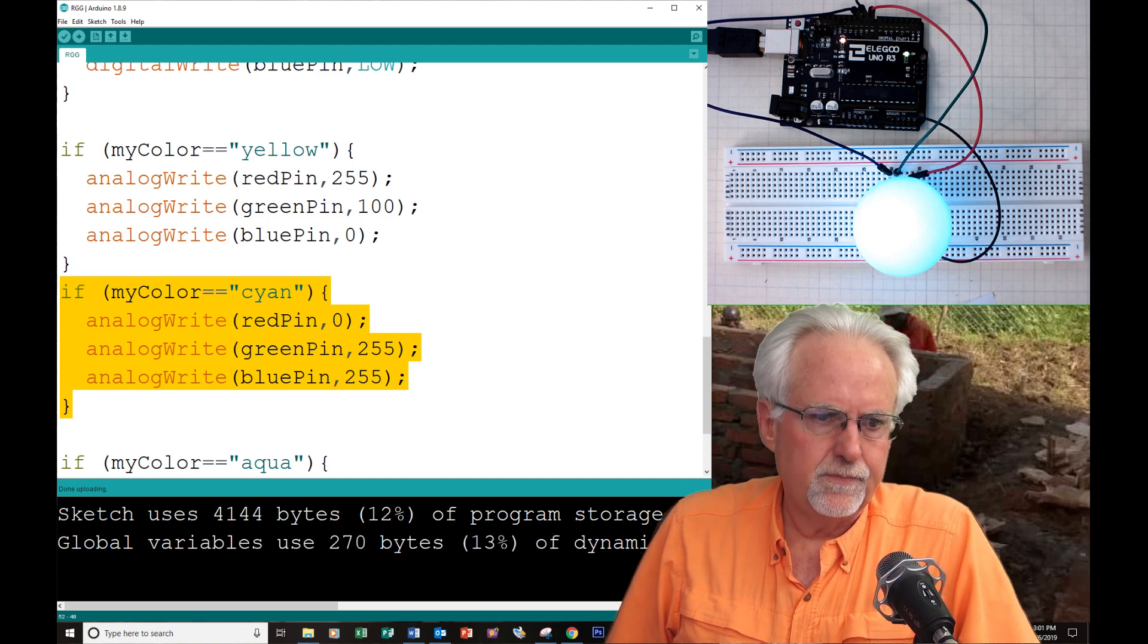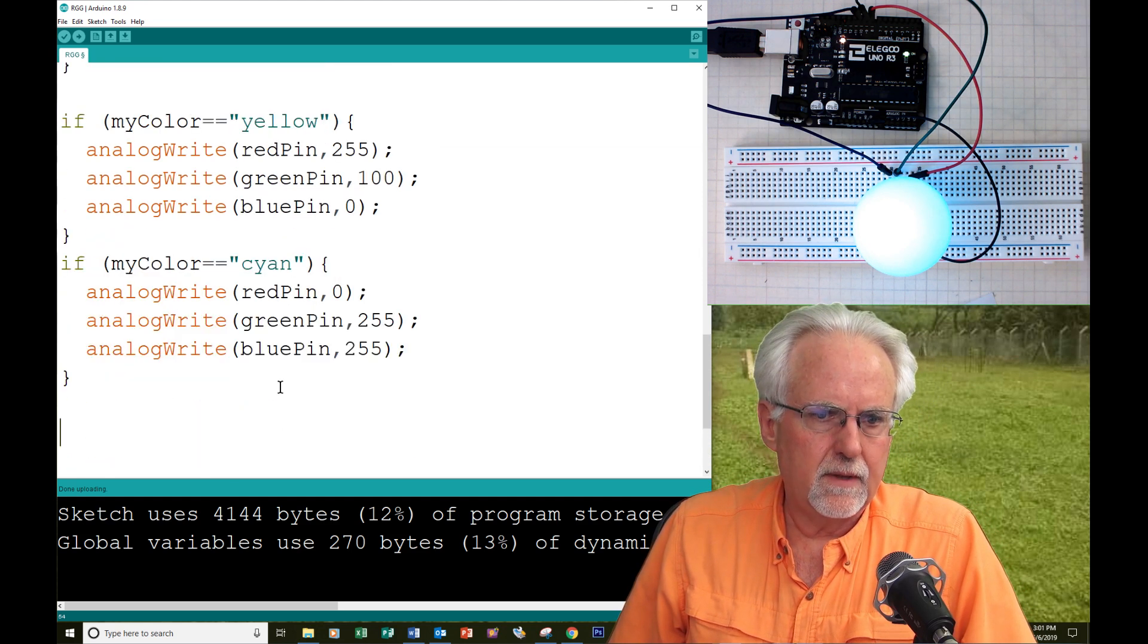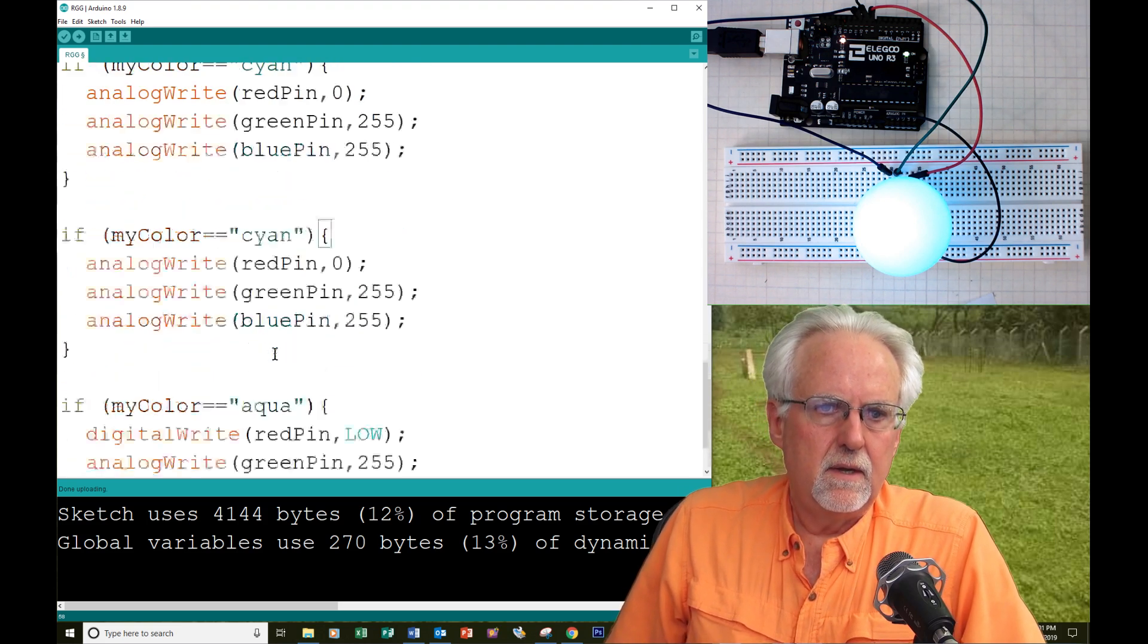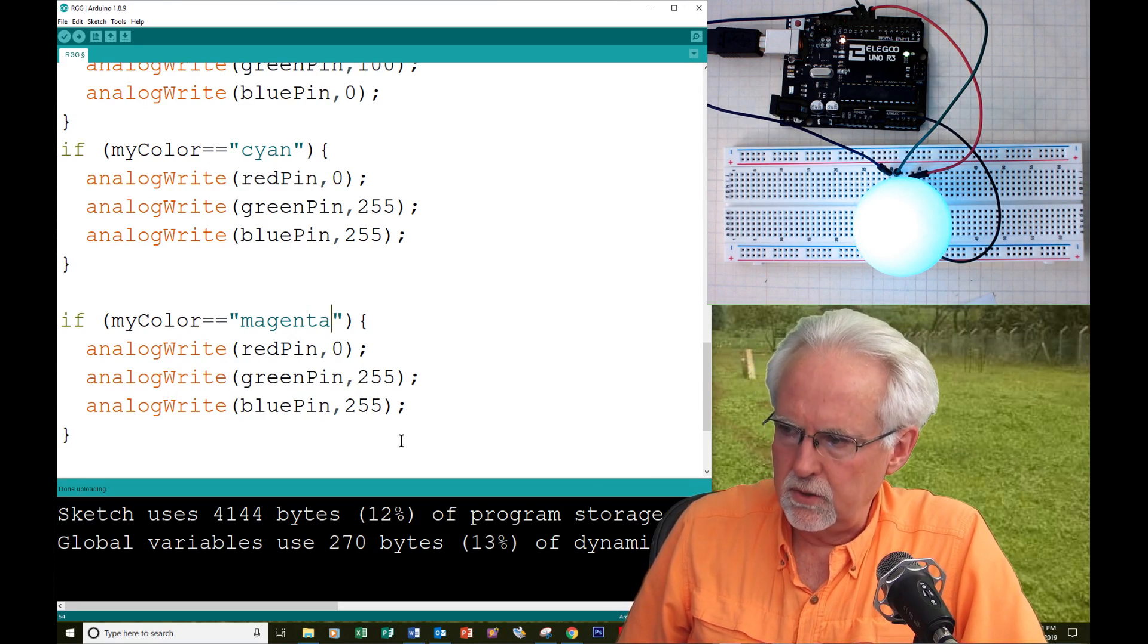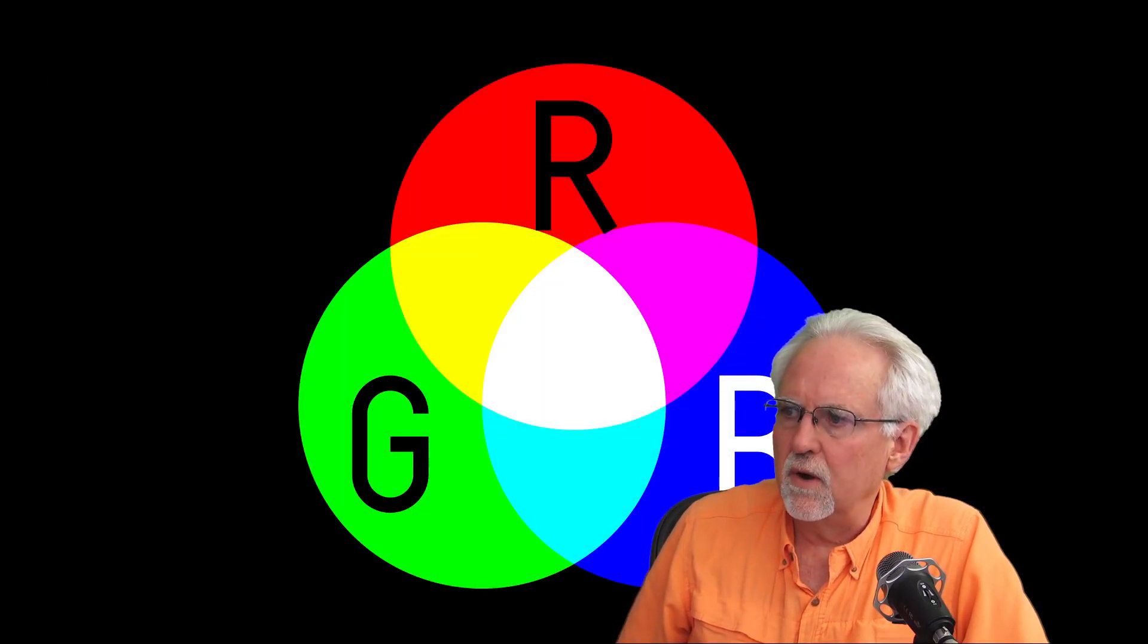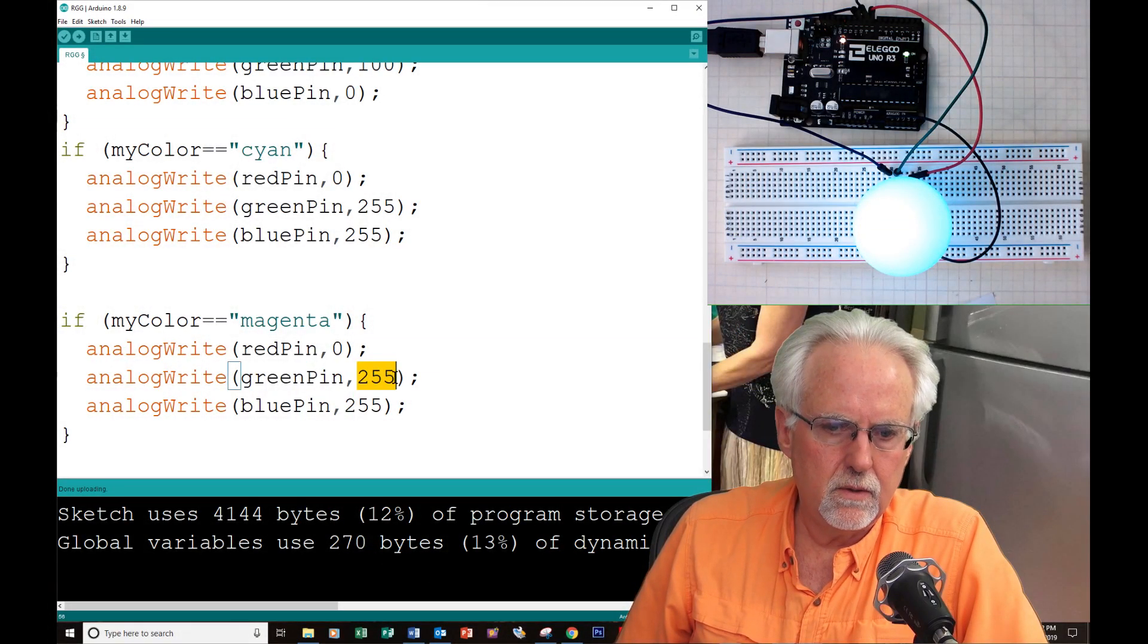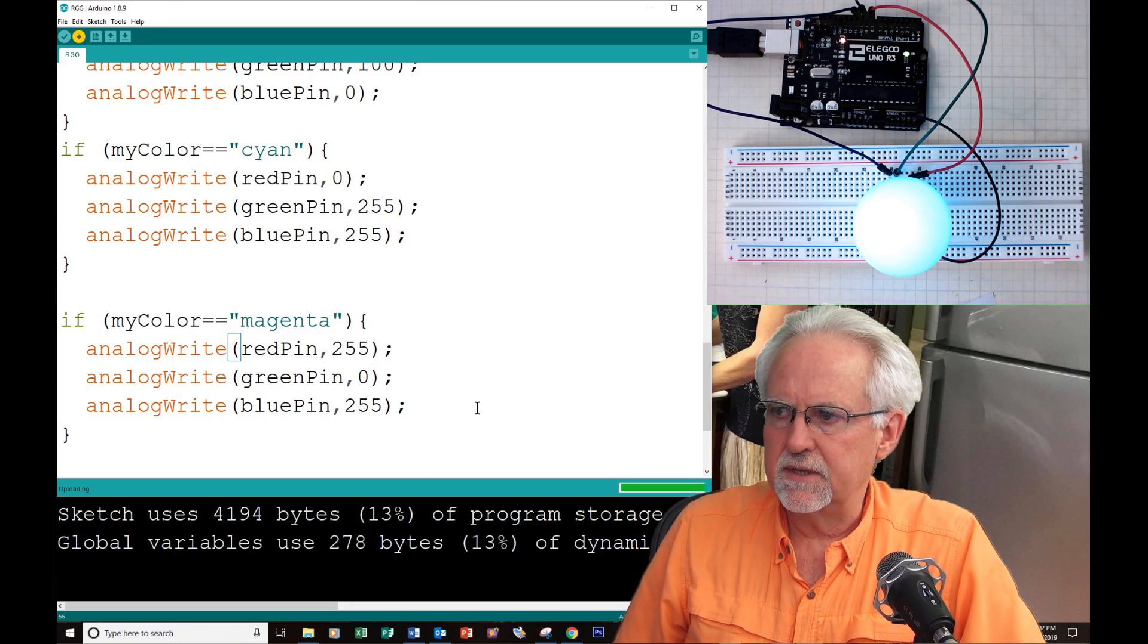What do we want to do next? We want to do magenta. So I will copy this, and then I will add it to the code. This second cyan, I will change and I will make it magenta. Magenta would want to have no green and it would be red and blue. It would be no green, zero, and red, I'll turn all the way up, 255, and then green is zero and blue. We'll try this and then we'll tweak it if it's necessary.